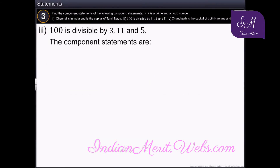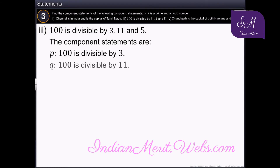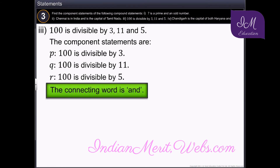The component statements of the compound statement '100 is divisible by 3, 11, and 5' are: 100 is divisible by 3; 100 is divisible by 11; and 100 is divisible by 5. Here the connecting word is 'and'.